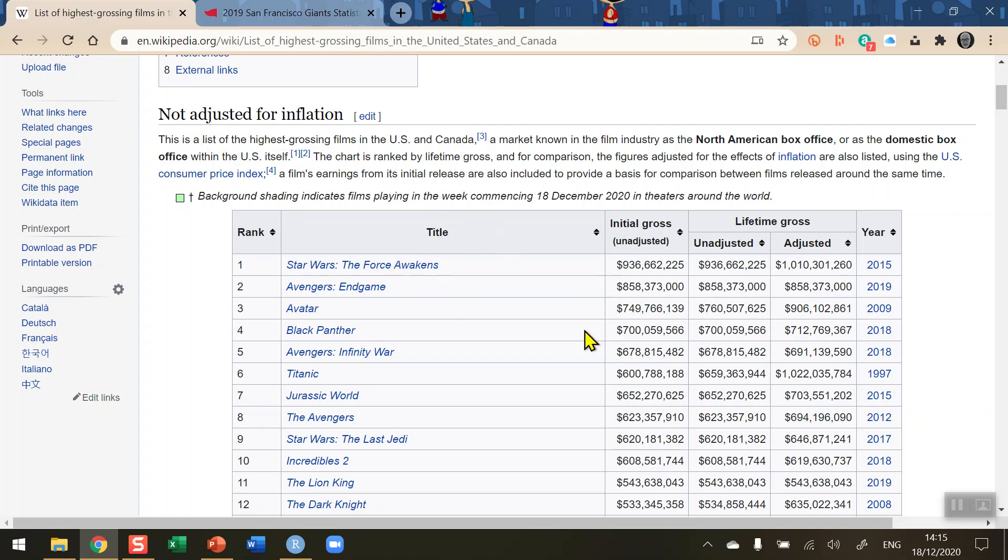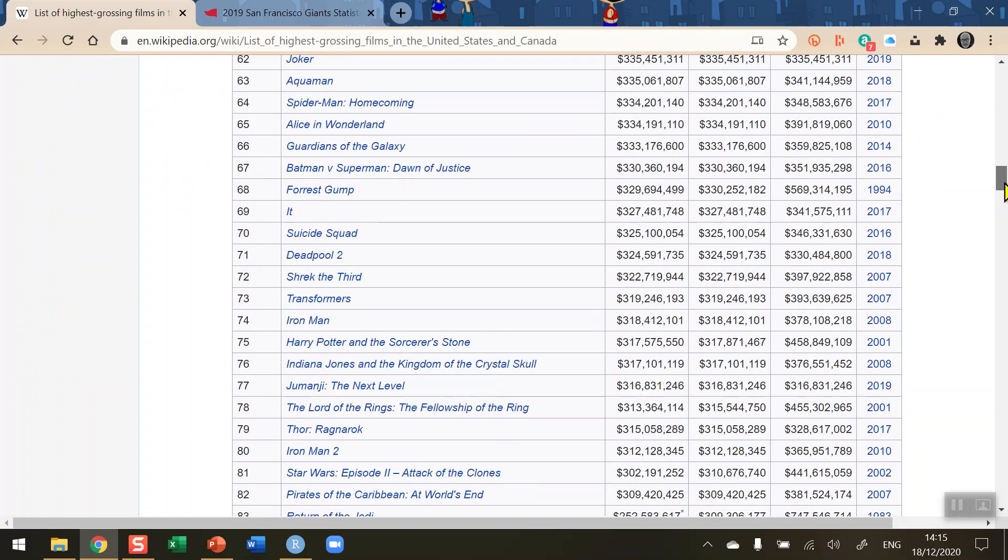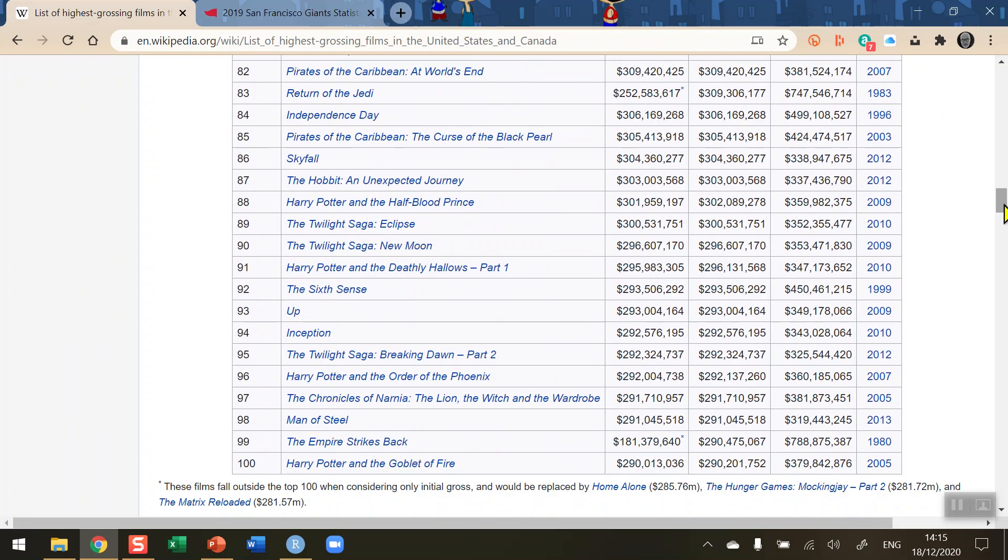So you can see we've got the title, initial gross, adjusted gross and so on, the year that they were released. I'd like to be able to read this table in because these tables in Wikipedia are updated on a regular basis. If I scroll down we can see we can get to the 100 which is the last.